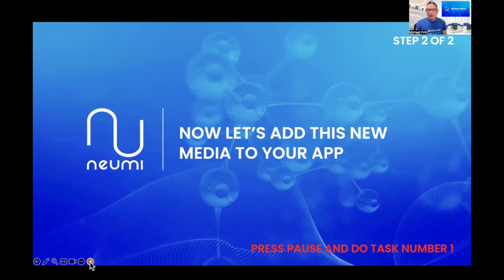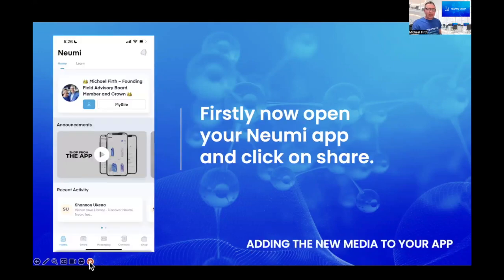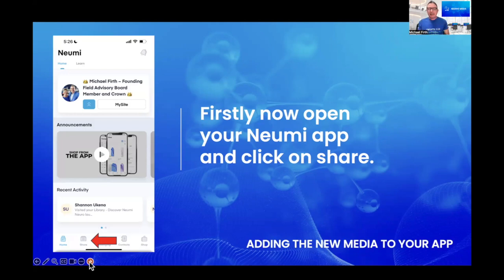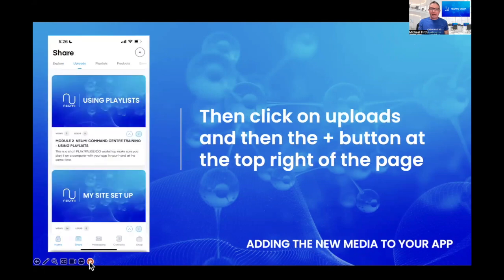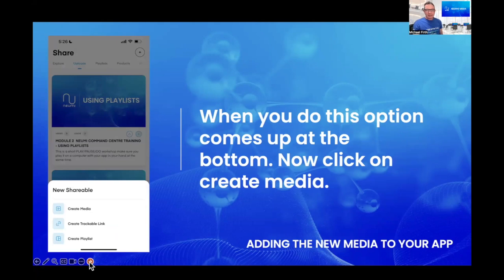That was step one. Step two of two is how to add this media to your app - but remember this is a play-pause-do workshop, so press pause and complete step one first. When you're ready: open up your Numi app, click on the Share button at the bottom. If you can't see it, hit Home first, then find Share. Once you've clicked Share, click on Uploads at the top of the screen, then you'll see a plus button at the top right of the page - click that. An option comes up at the bottom with three choices: Create Media, Create Trackable Link, and Create Playlist. Click Create Media.